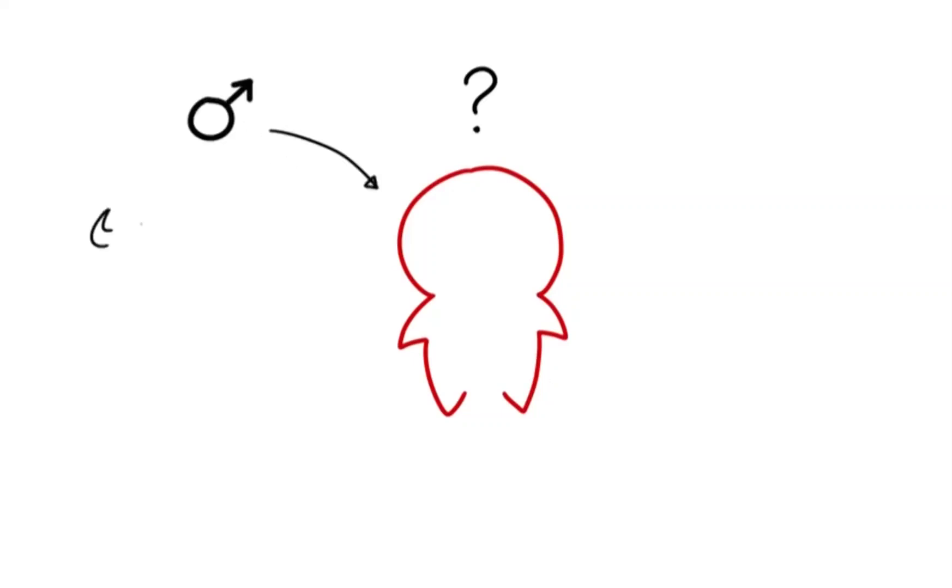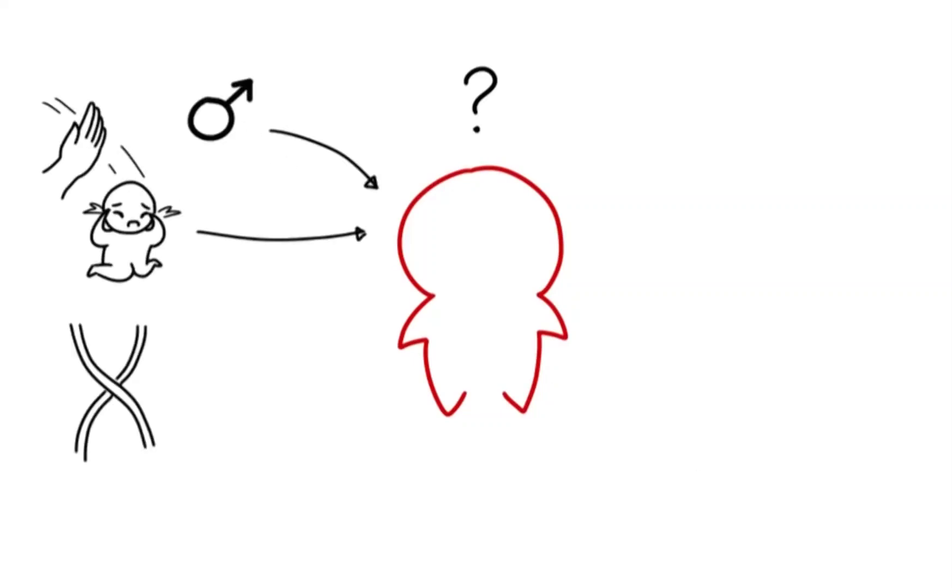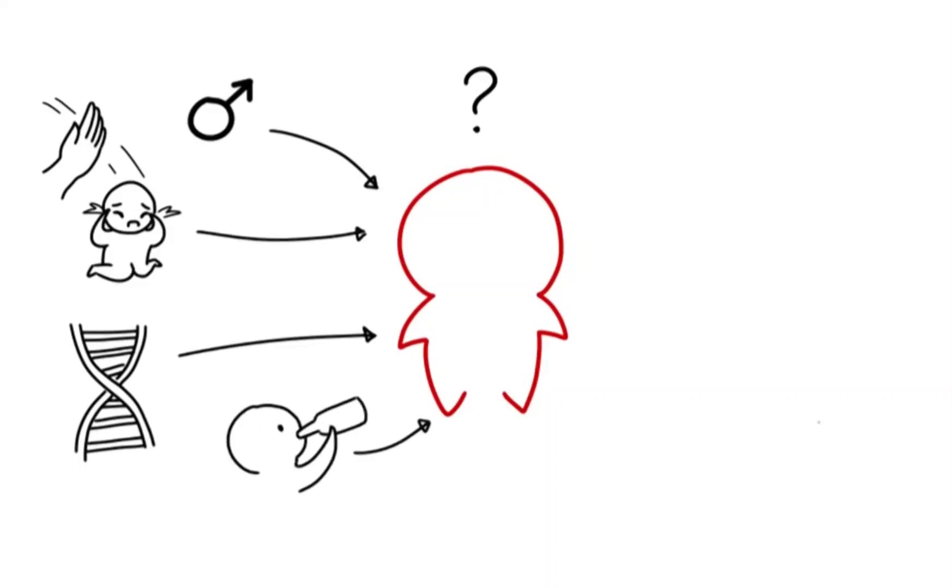A person is at greater risk of developing antisocial personality if they are male, was abused as a child, have parents who also have ASPD, or grew up with alcoholic adult figures.